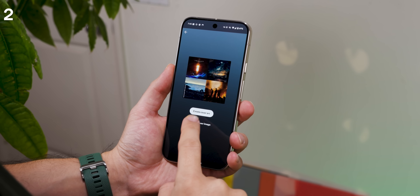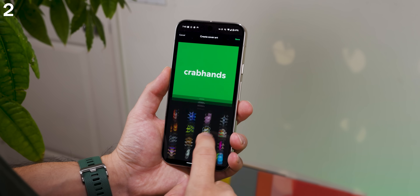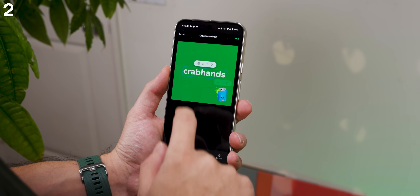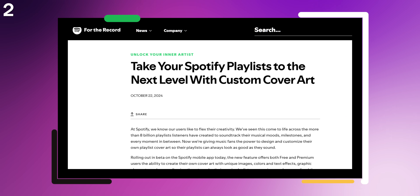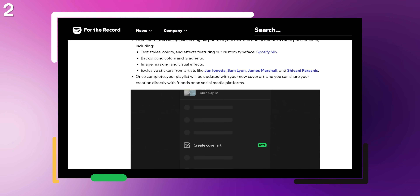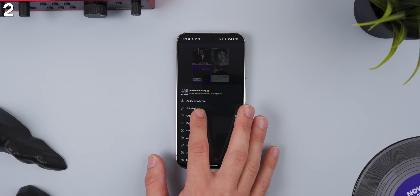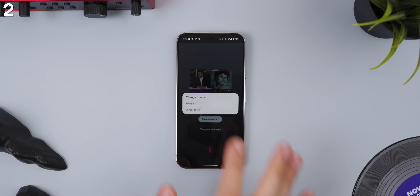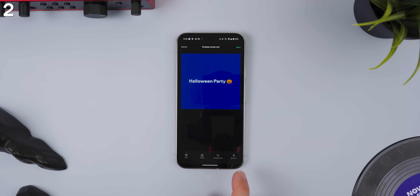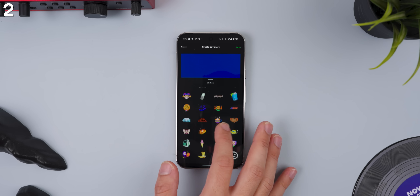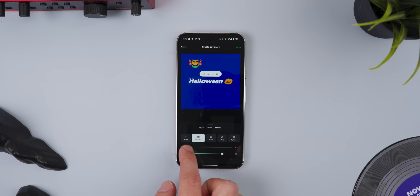Another neat thing you can do is customize your playlist cover art directly on your phone. Before, you could only customize them through the desktop by uploading a picture. But just a few weeks ago, Spotify finally launched the ability to create custom cover art for playlists directly on a mobile device. Just hop into any playlist you created, tap on the three-dot menu, and hit 'Create Cover Art.' From there you can upload a photo, or jump into the cover art section where you can add extra elements like custom text, image maskings with some shapes, a colored background, stickers, and more.